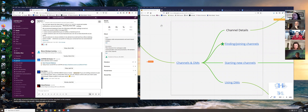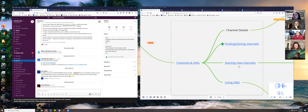The topics I'm going to cover are: finding and joining channels, channel details, starting new channels, and using direct messages. Let's start with finding and joining channels.